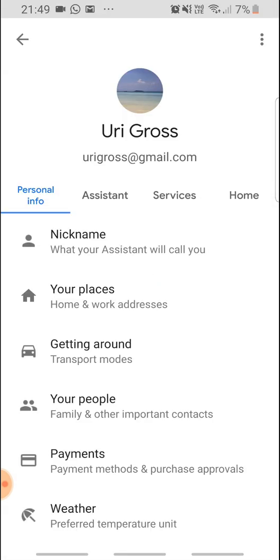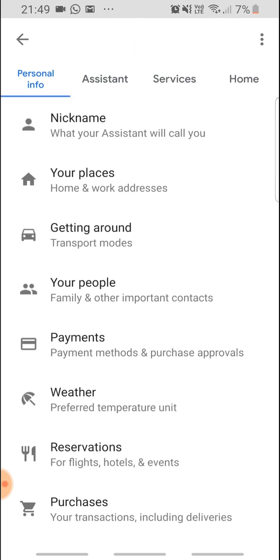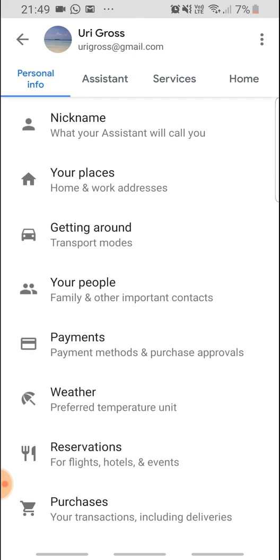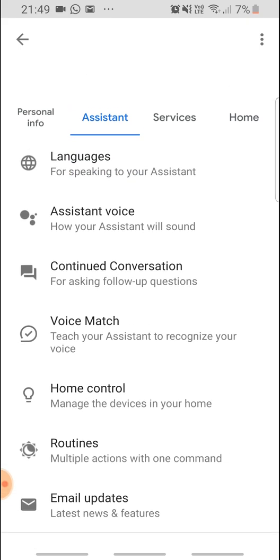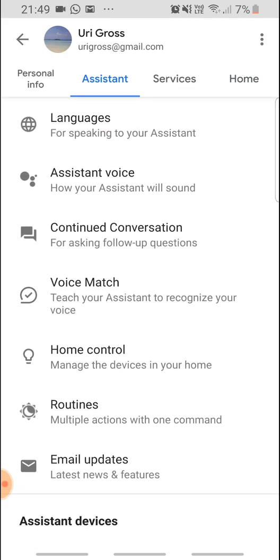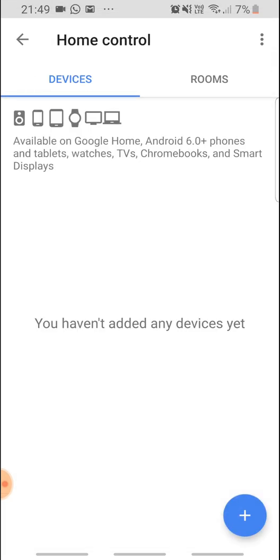Assistant, go to Assistant, Home Control, and Add Device.